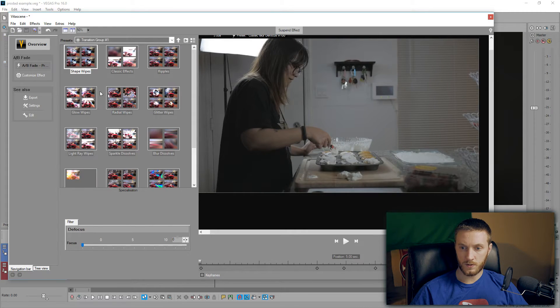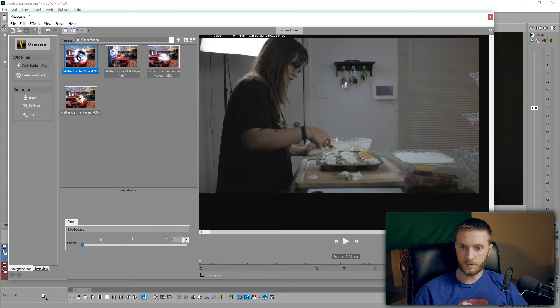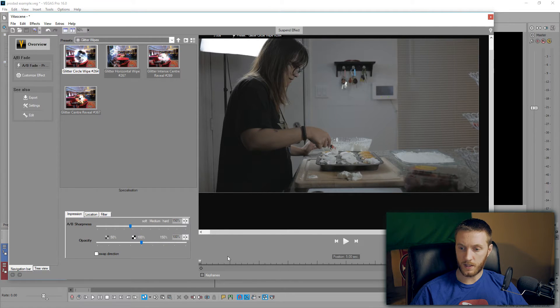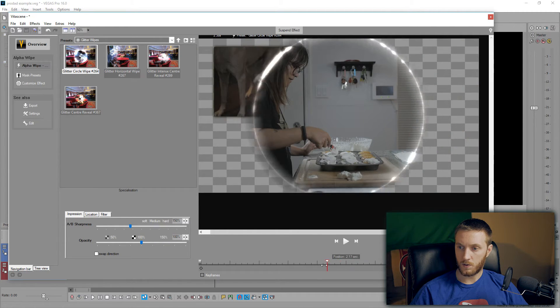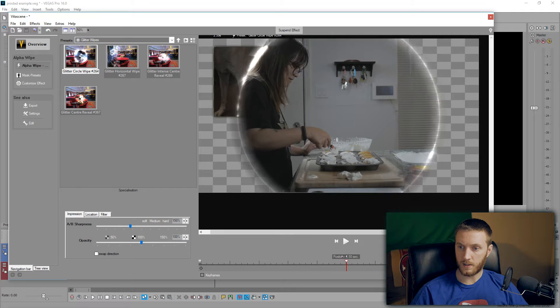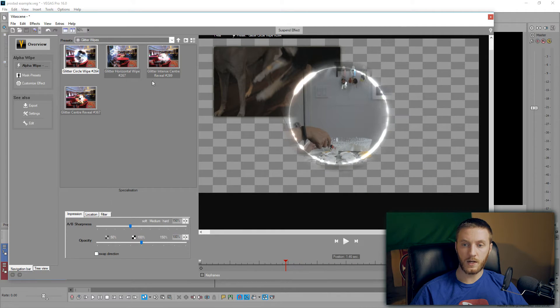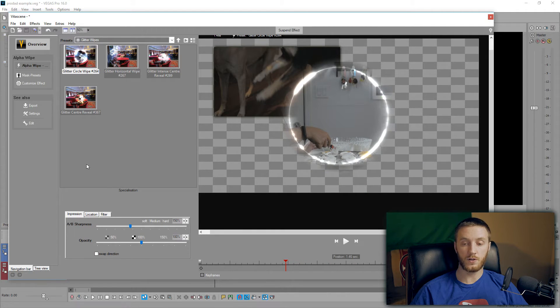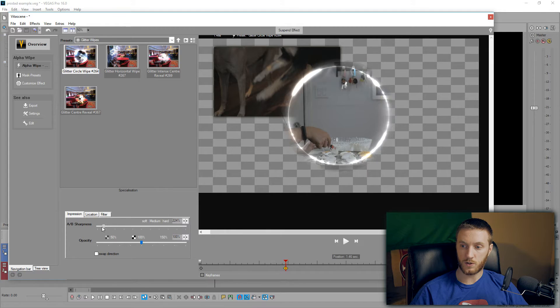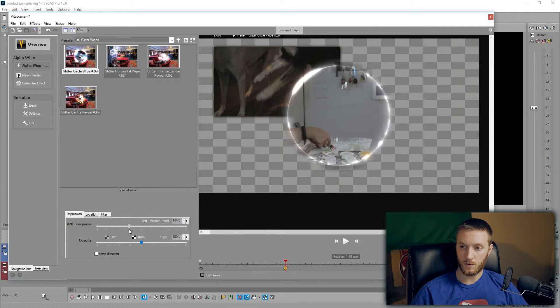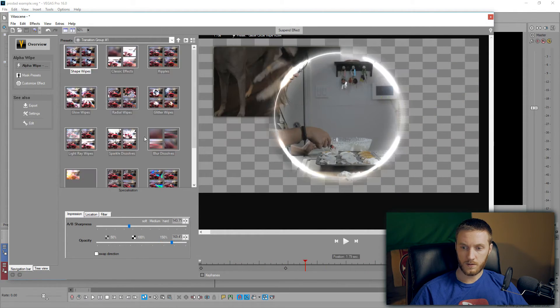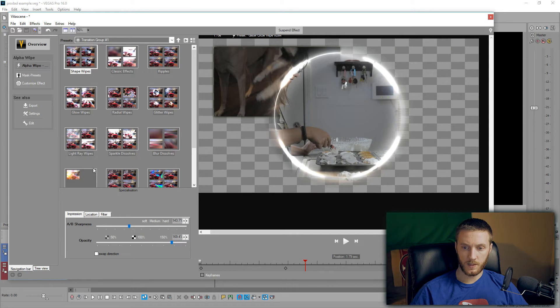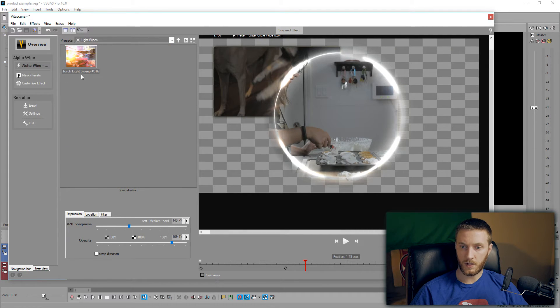Glow Wipes. Let's see Glow Star right here. Oh yeah, that one's pretty neat. Classic Defocus. Those are some little basic ones here too. Glitter Wipes, see what that looks like. I like the beginning one, but a lot of these transitions are also adjustable as well. So we're going to adjust the sharpness of this circle. That's the opacity of it.